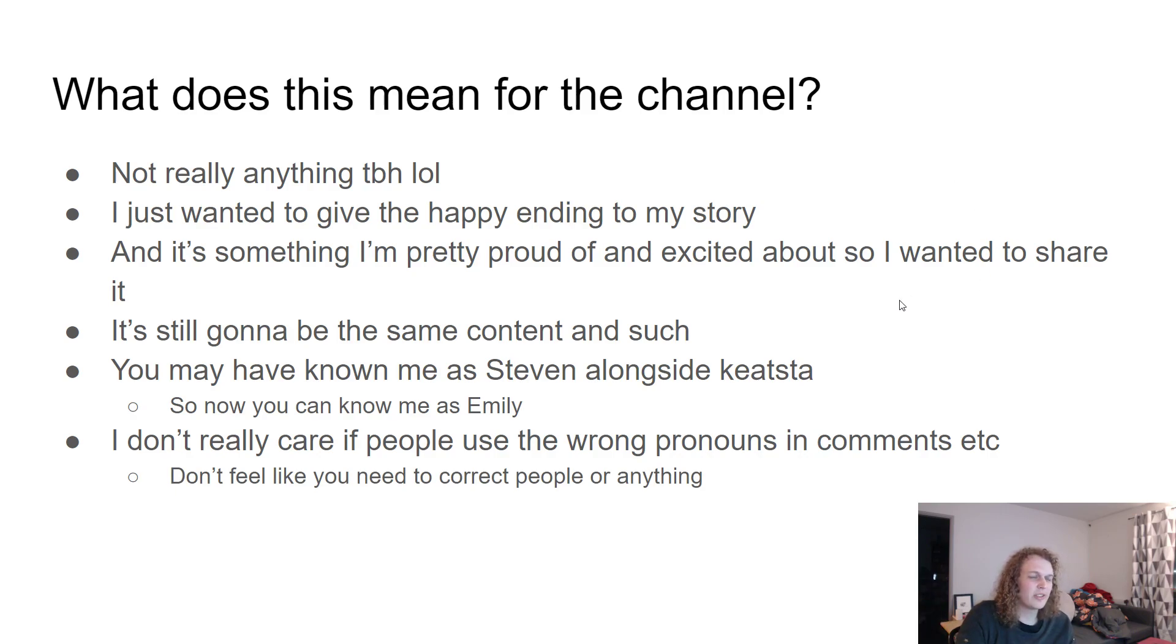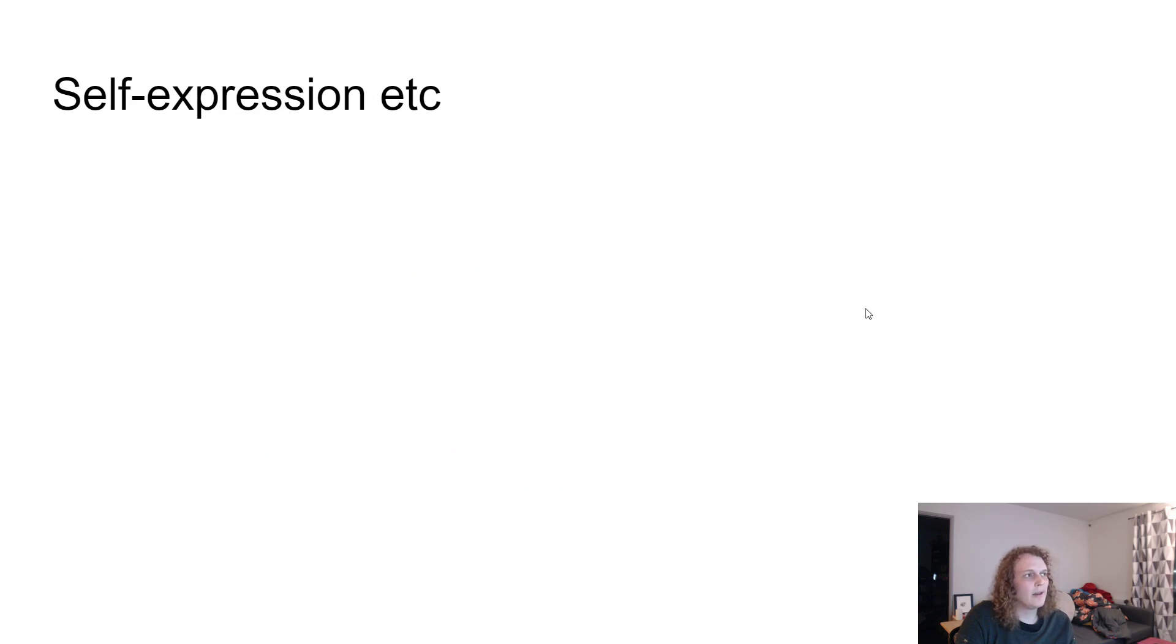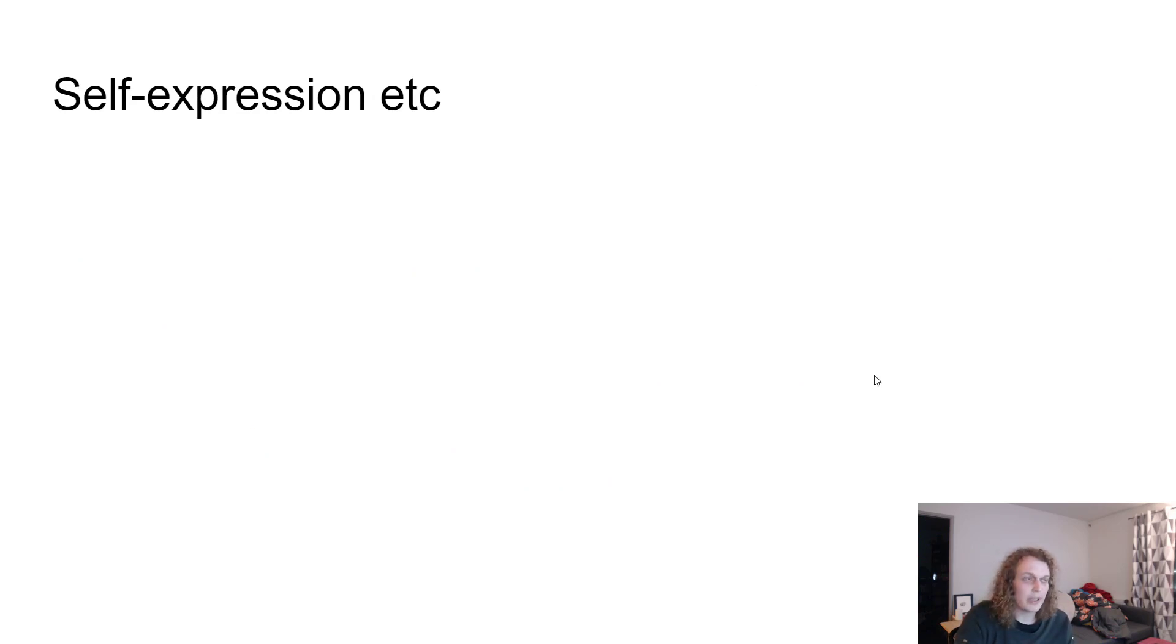So don't feel like you have to call people out or anything. I think that would just lead to a kind of unnecessary confrontation. But if you're watching this, please do your best to refer to me that way.